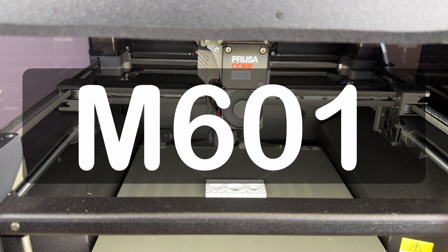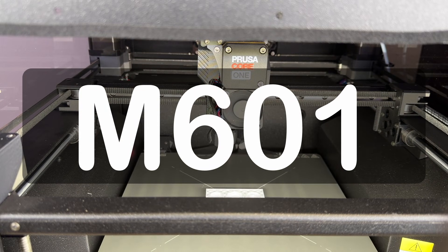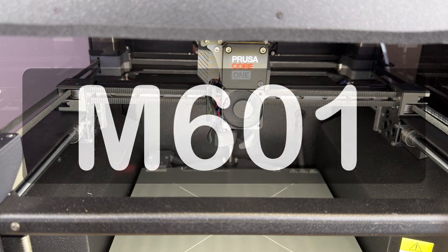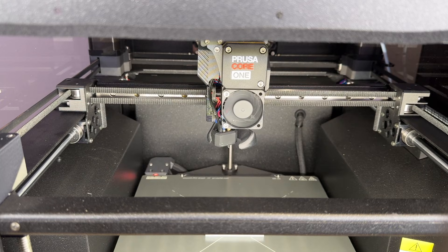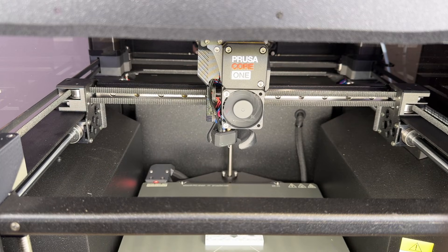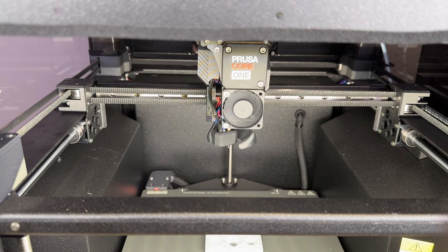That command tells the printer, pause the print before printing this layer and wait until the user hits continue on the display.